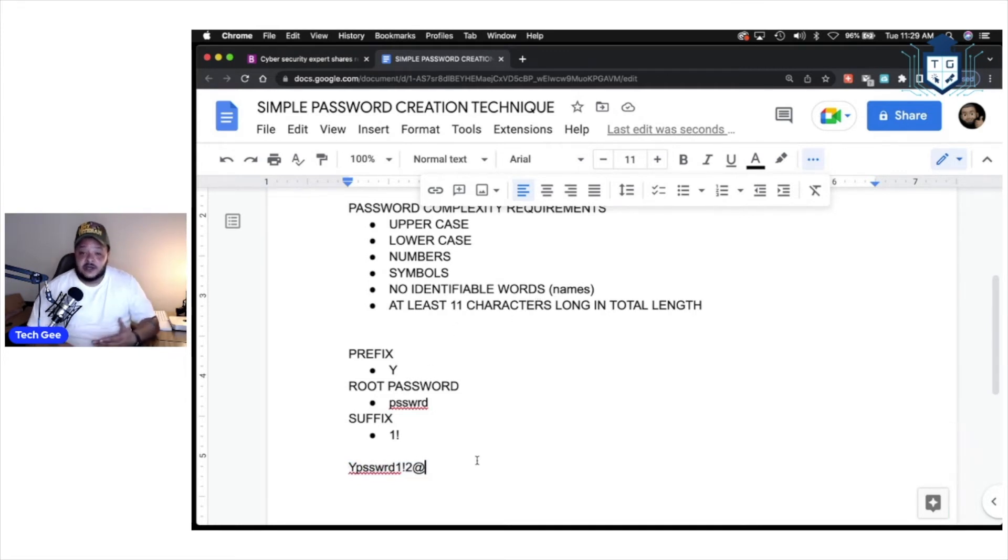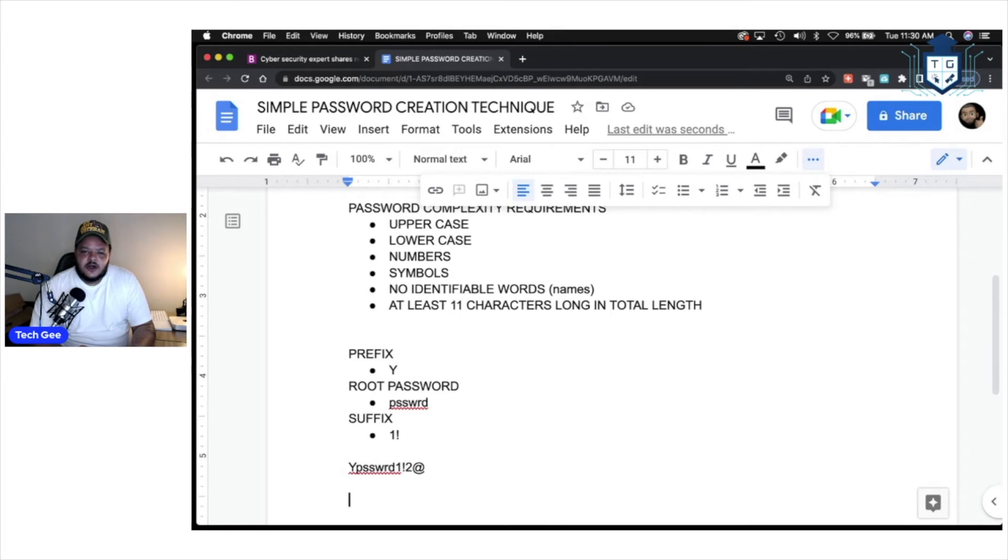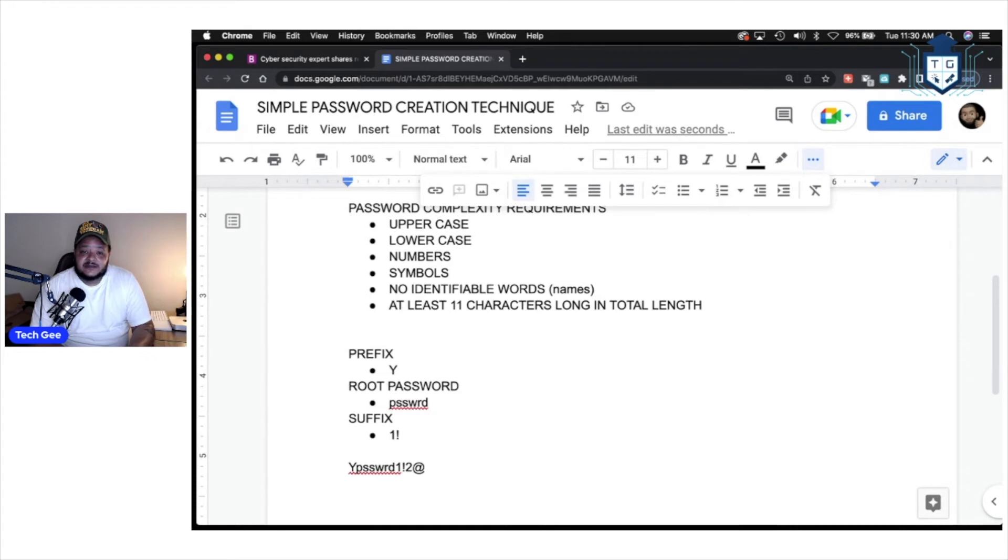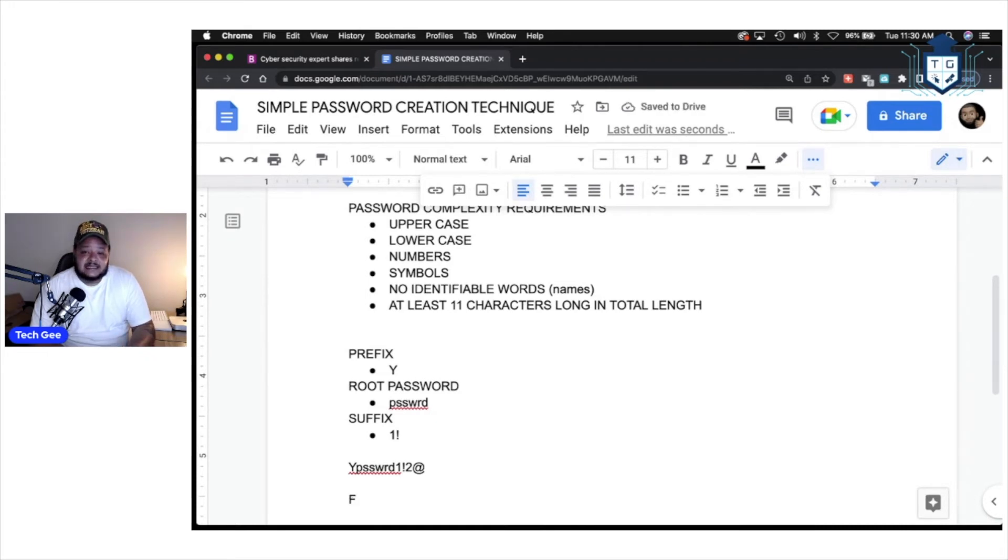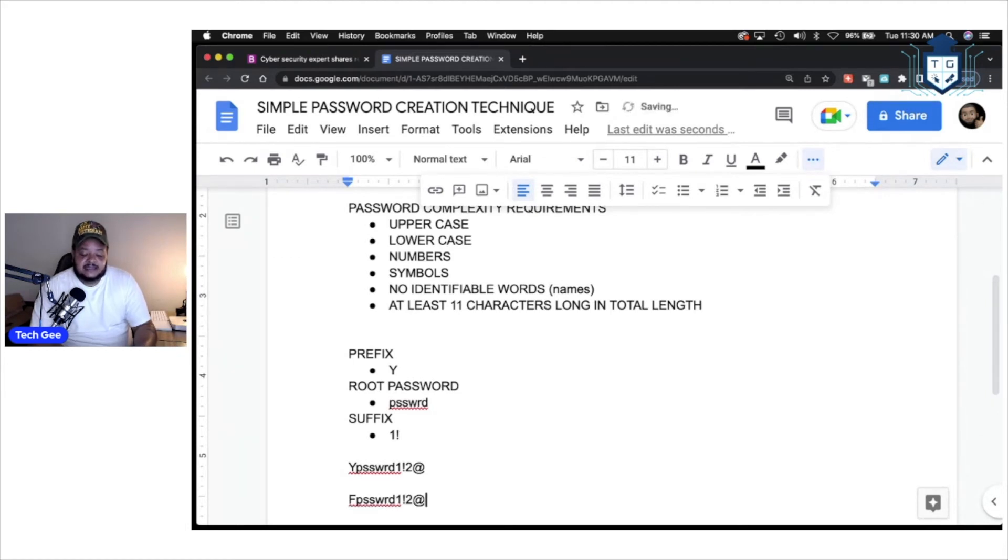That will be the password to log into YouTube, right? Well, what if you want to log into Facebook? What would you do for this password? Well, the easy way to help you remember what website you're logging into and what passwords you're going to be using for it. Well, we're simply just going to change the prefix to the capital letter F to indicate that we're trying to log into Facebook. Then we're going to apply the exact same root password, P-S-S-W-R-D, and then we're going to apply the exact same suffix at the end. So, it'll be one, exclamation point, two, and at symbol.